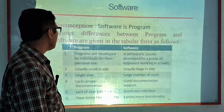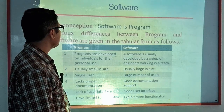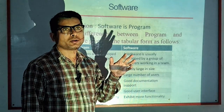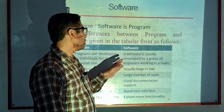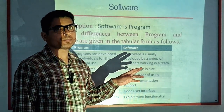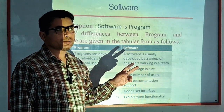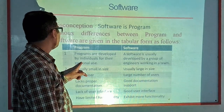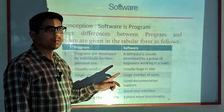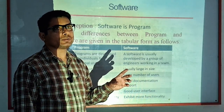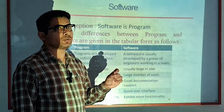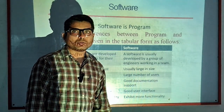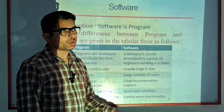What is software? Software is a program, but there are various differences between programs and software. Sometimes these two terms are used interchangeably, but they are different. Programs are developed by individuals for their personal use, whereas software is developed by a group of engineers working in a team.